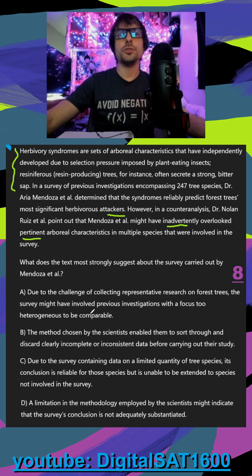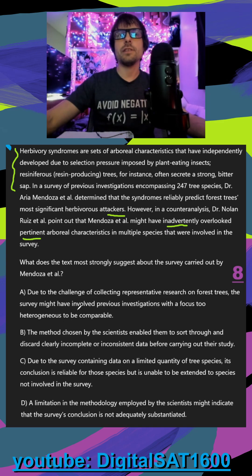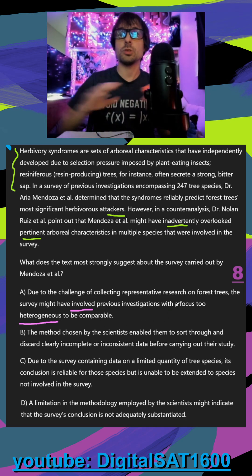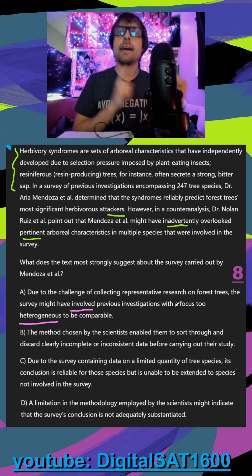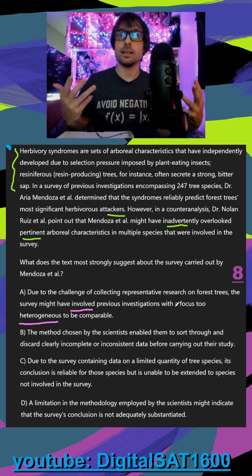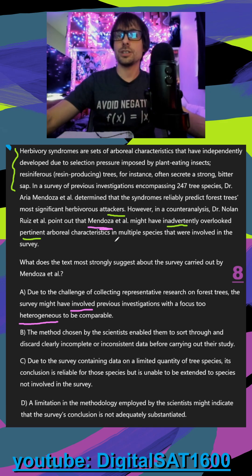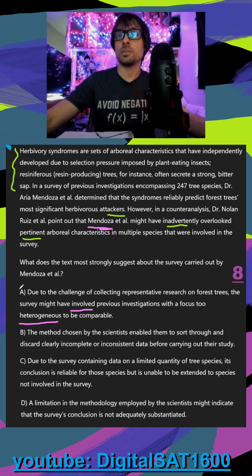In answer A, due to the challenge of collecting representative research on trees, the survey might have involved previous investigations with a focus too heterogeneous to be comparable. In contrast to homogeneous, which would be all the same thing, heterogeneous would mean studying too many things. The problem is that the counter-analysis pointed out that Mendoza overlooked characteristics, not that they included too many. So while A is a problem in general, it's not the problem that happened here.